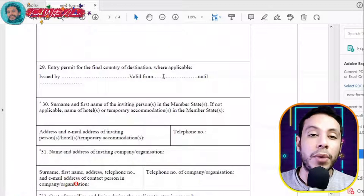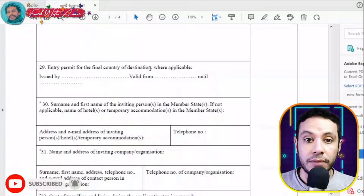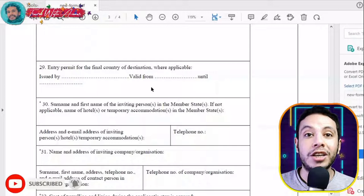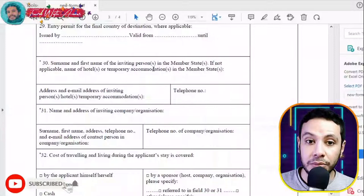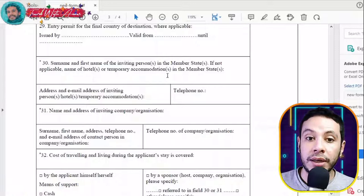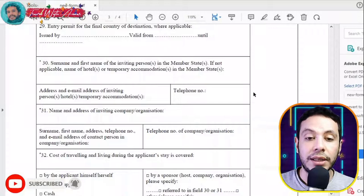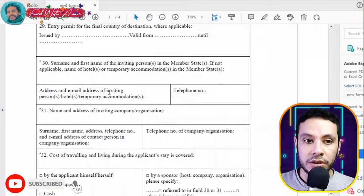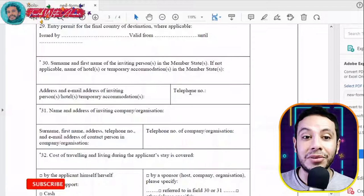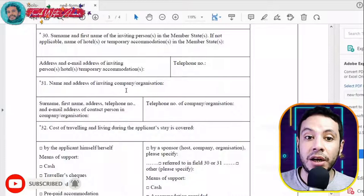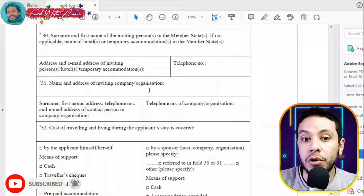That transit section is 'where applicable' — for transit cases only. Next, fill in the surname and first name of the inviting person in the member state, or if not applicable, provide the name and address of the hotel or temporary accommodation, including the hotel's email and telephone number. The address and phone number are not strictly required but it is good to fill in every part.